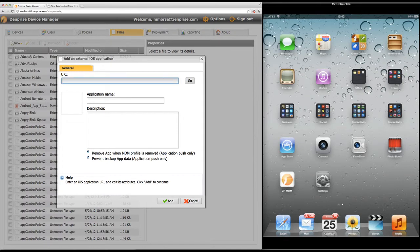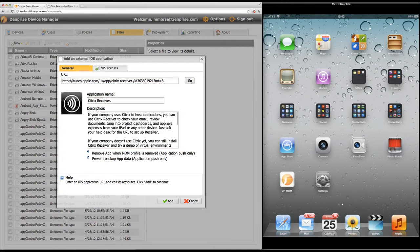Here I'm going to paste the application URL from the iTunes app store and it draws in all the information about that app so we can import it and push it out to the device.